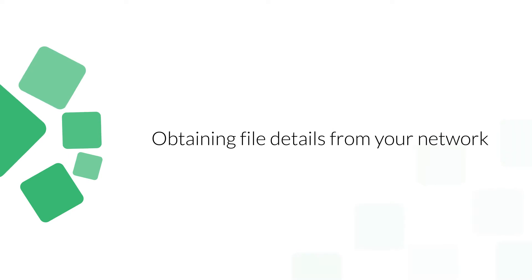Welcome to Desktop Central's How-To Video Lounge. In this video, we'll learn how to create a rule to get the details of all the files present in your network computers.